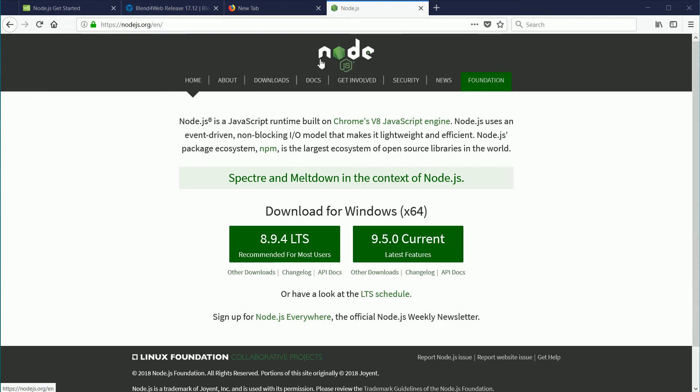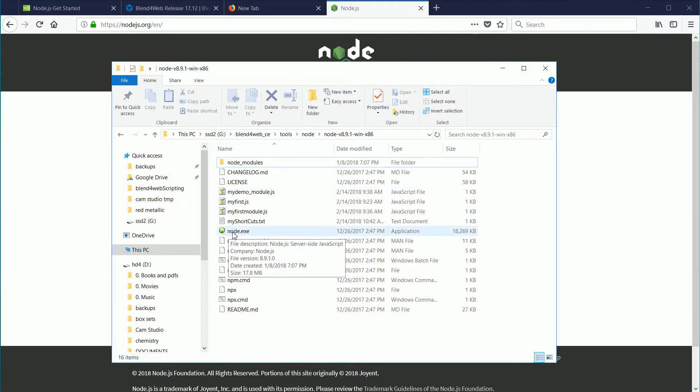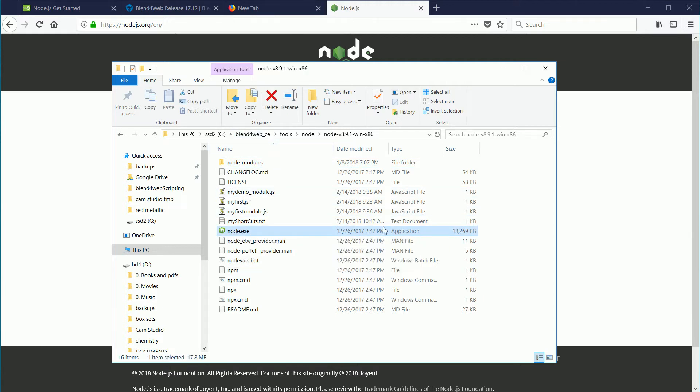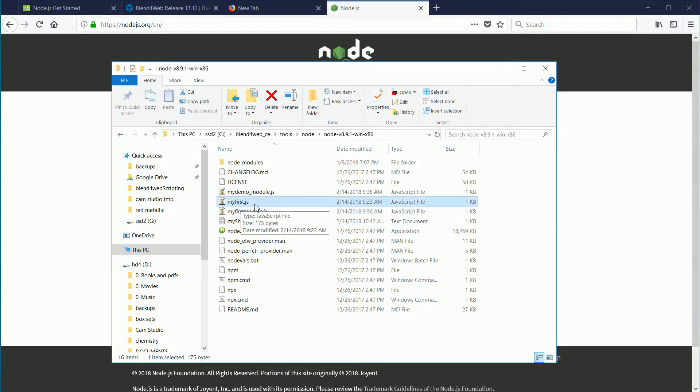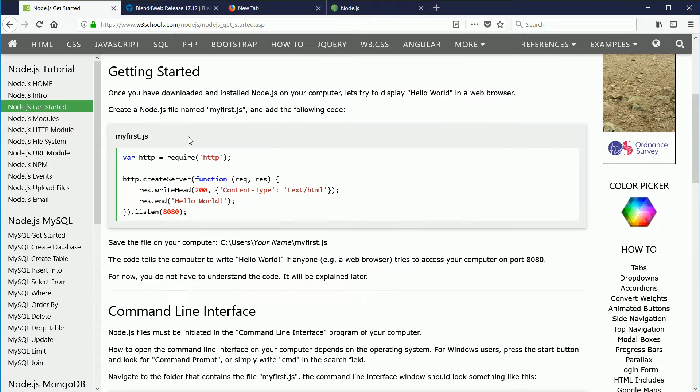In this tutorial, I'll take a first look at the Node.js system. On my Windows system, in the Blend for Web folder, I'm going to use the Node.exe application to run my first Node.js file.